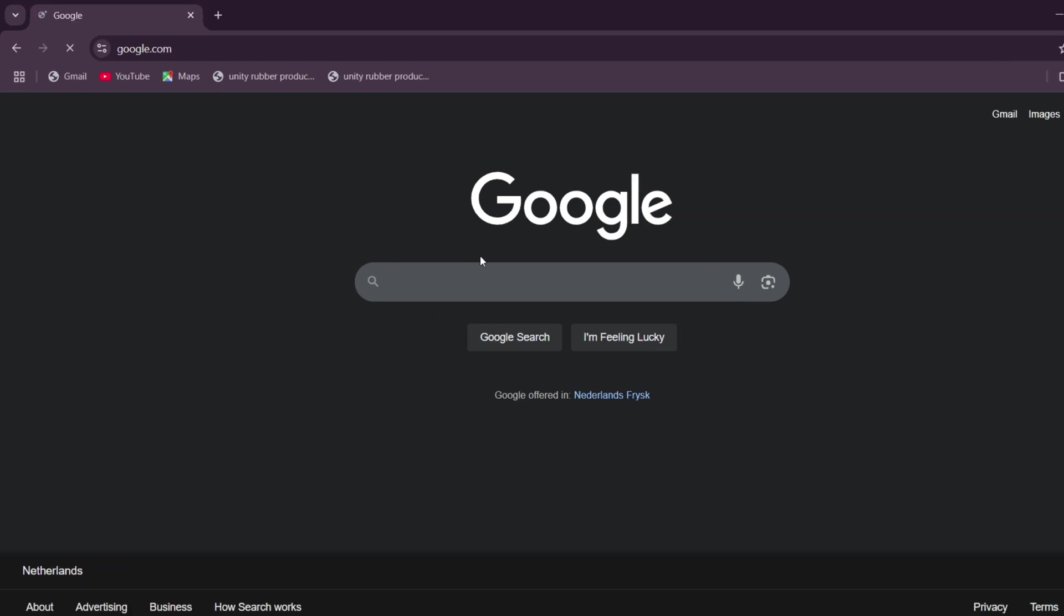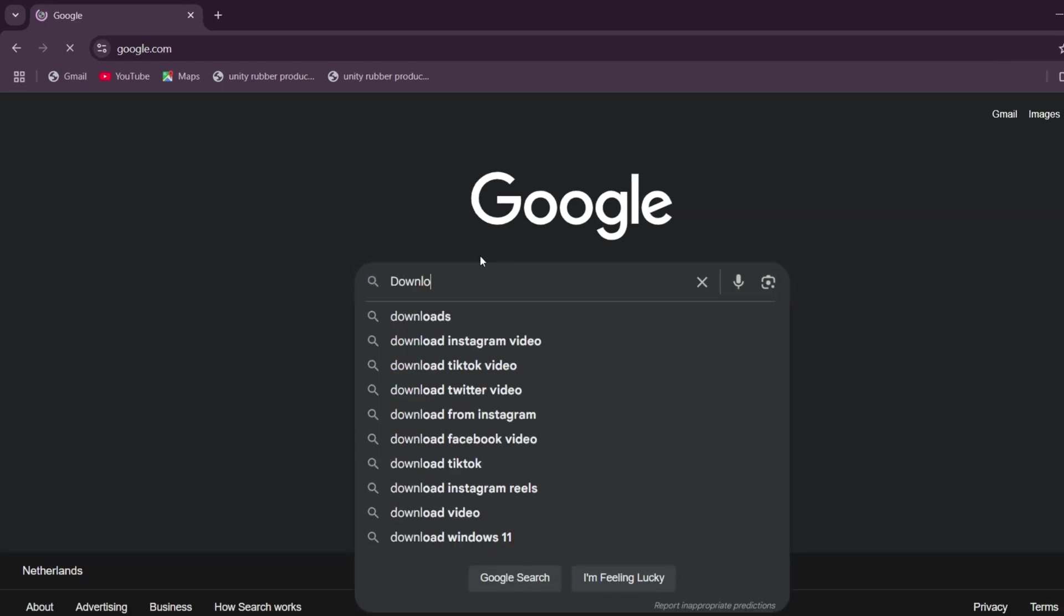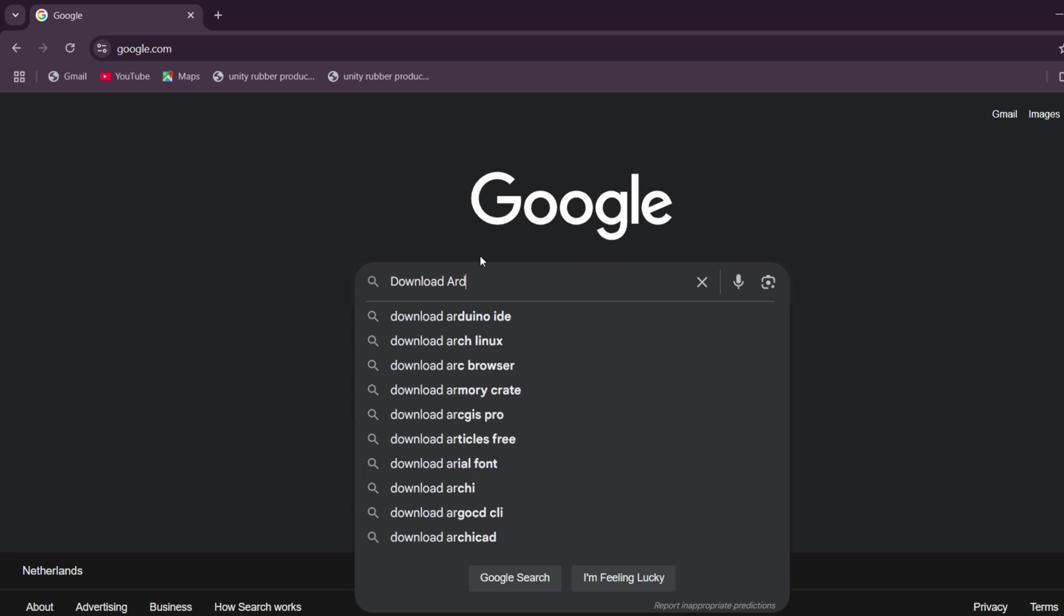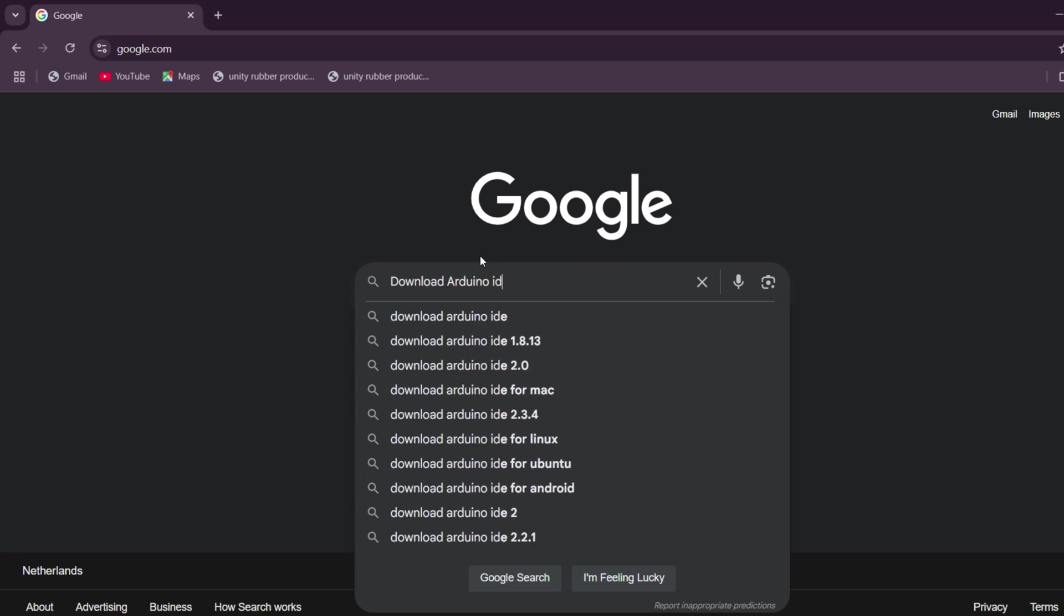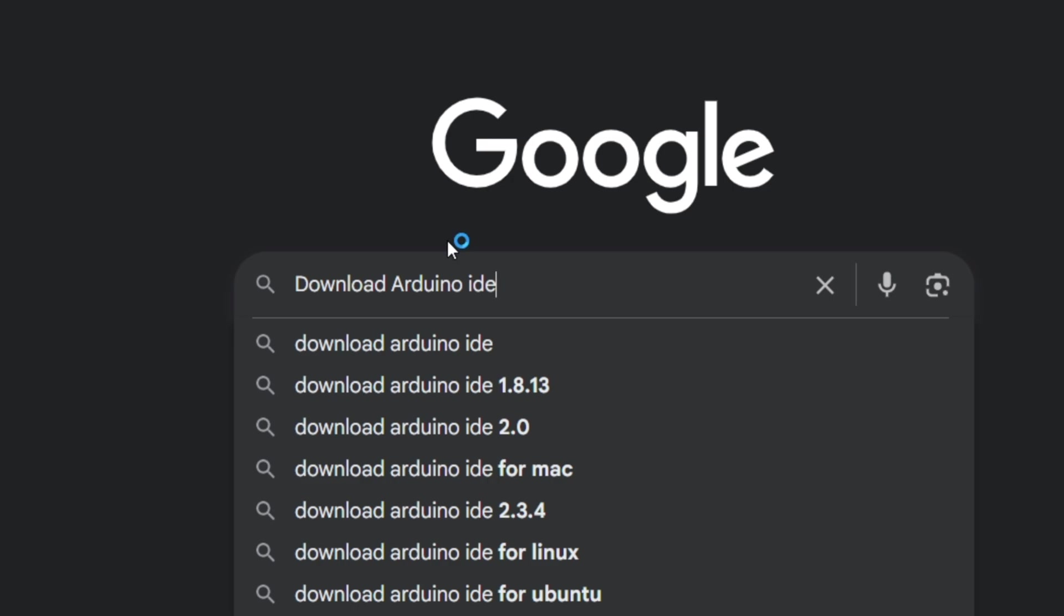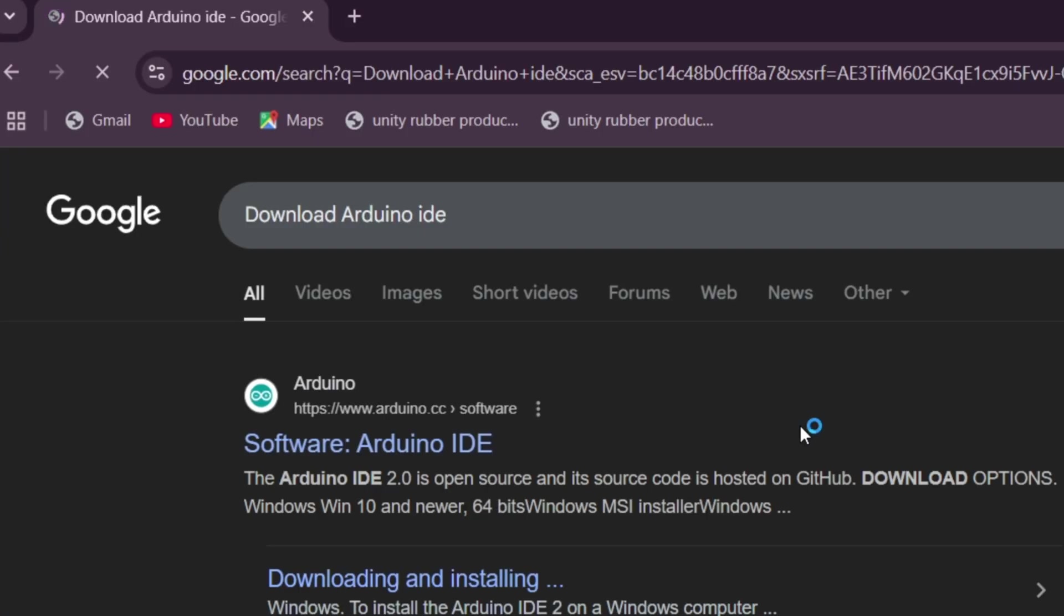Hello Makers, welcome back. In this video we will walk through how to install the latest version of the Arduino IDE on a Windows computer. Then we'll upload our very first Arduino code to a real hardware board.